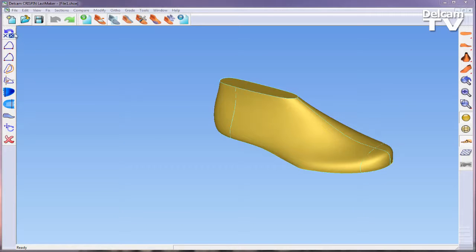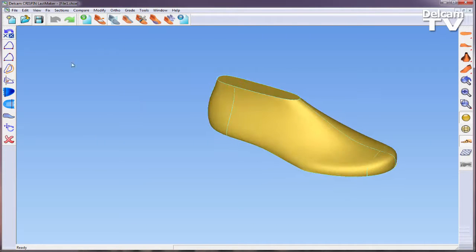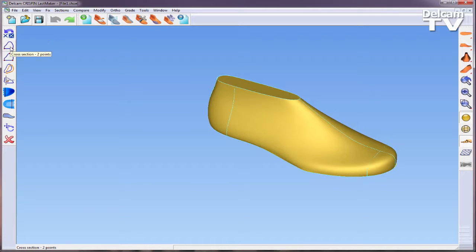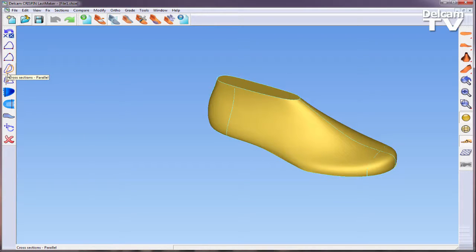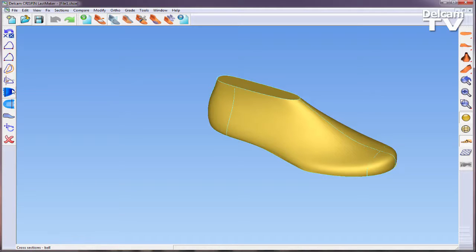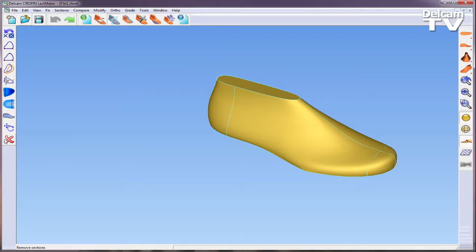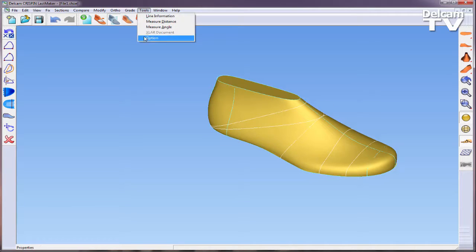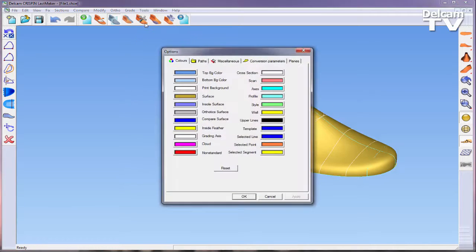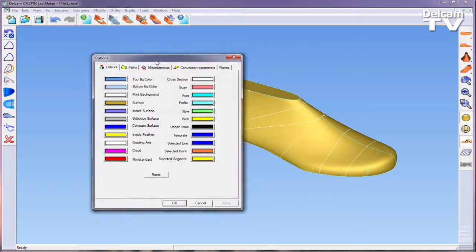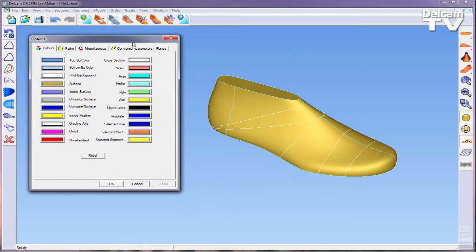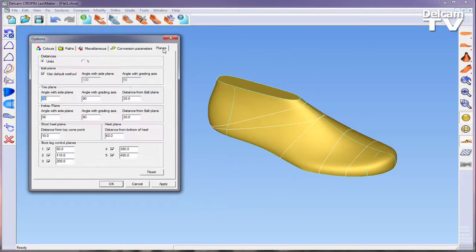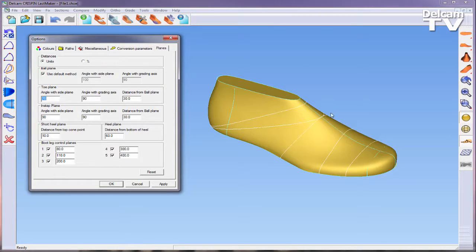When in sections activity, which can be accessed using the top toolbar, ten functions become available along the left-hand side toolbar. These include the ability to generate control planes, define a cross-section by two points or three points, create parallel cross sections, create perpendicular cross sections, create ball cross sections and heel cross sections, and side profile sections.